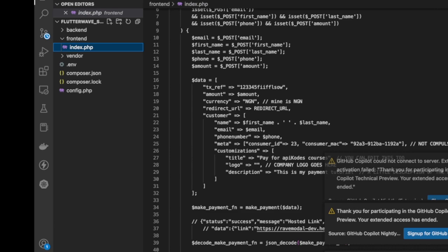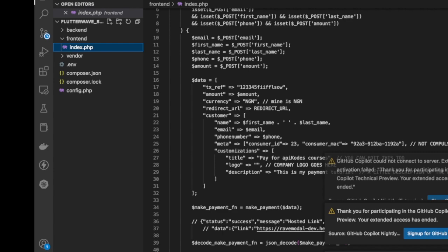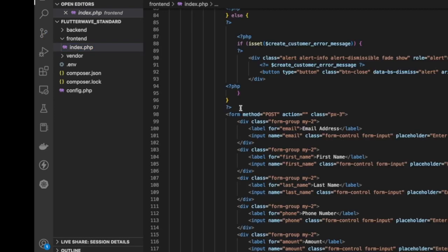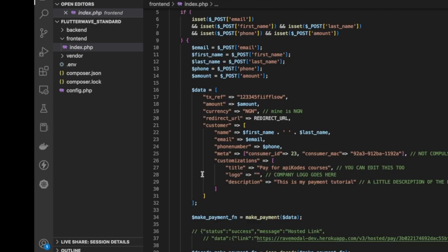So this is the project, this is the front end. This is where the whole data from the customer is gotten. The customer inputs his information here. Then after that, the information is now packaged into an array, then sends to make payment function. Now this function is in the back end here.